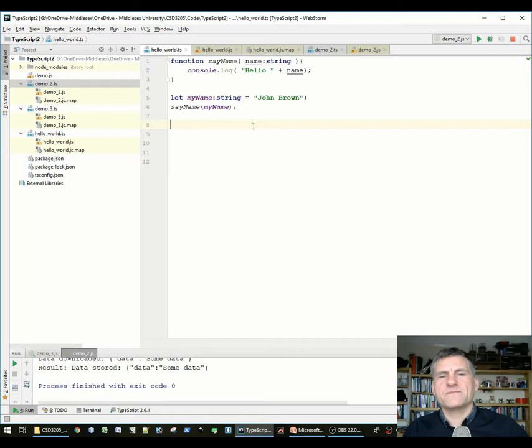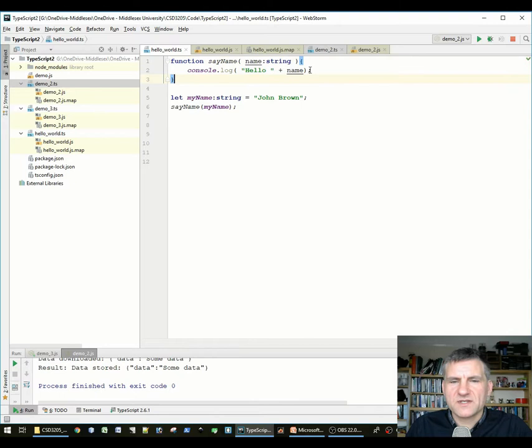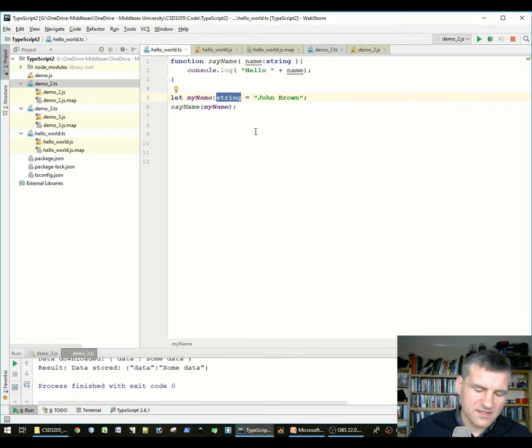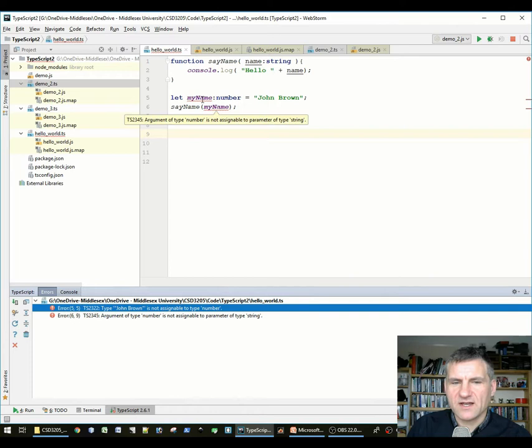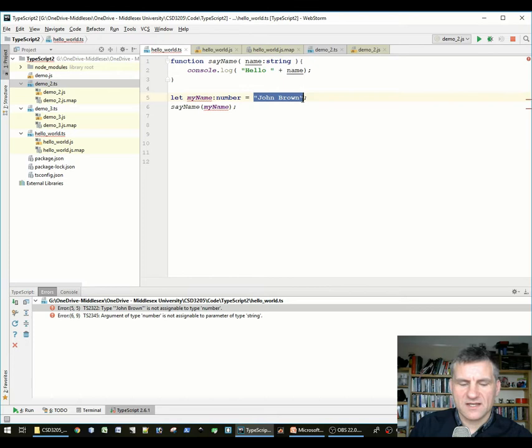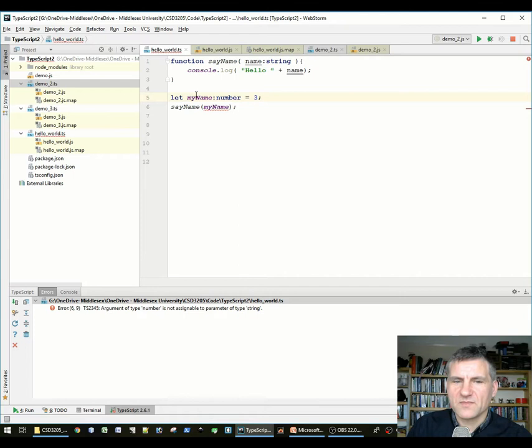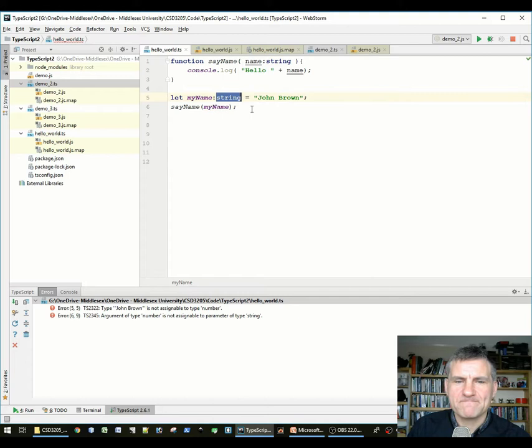Here's a quick demo in WebStorm. We've got a function sayName, specifying that name should be a string, outputting the name. If we call it with a number — for example, let myName: number = 3 — then we can't call sayName with myName because myName is a number but the function expects a string. You can see it's picking up these kinds of type errors dynamically through static type checking. It's doing all that dynamically as you edit the code.